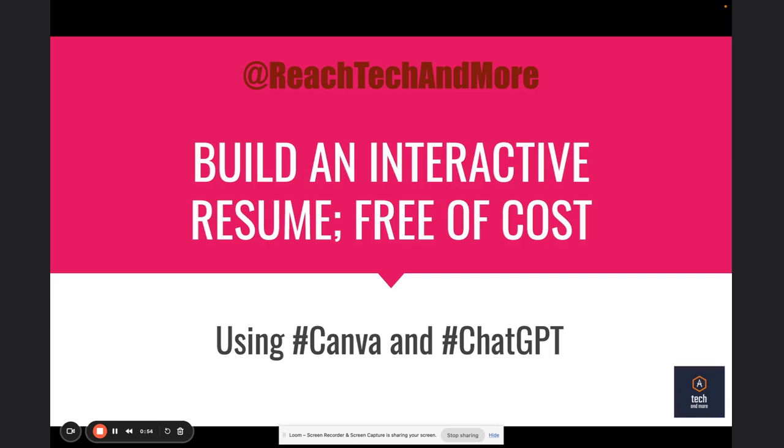Hello folks and welcome to Tech and More. Hope you all are doing fine and flourishing in your careers.